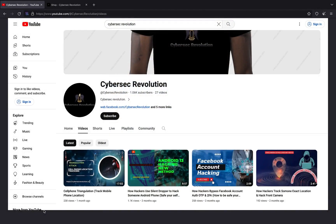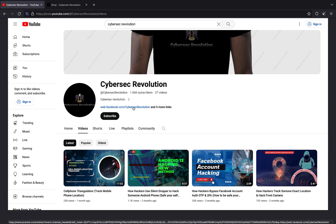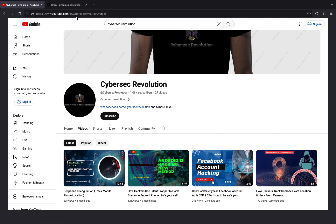In this lecture, we will be using Python as a programming language to code an entire dropper. You can subscribe to CyberSec Revolution and share it with your friends if they have an interest in ethical hacking, cybersecurity, and programming.